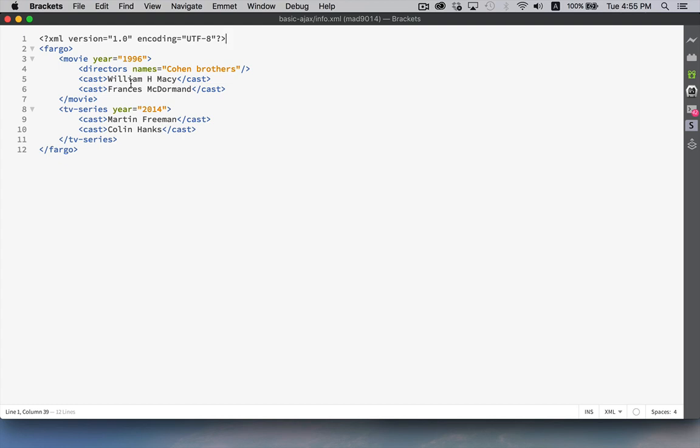So you can define something in your code to say, okay, I know what a movie is. I know what a TV series is. I know what a cast tag is. I know what a director's element is. So with these things in mind, you can now go and create your own XML file.